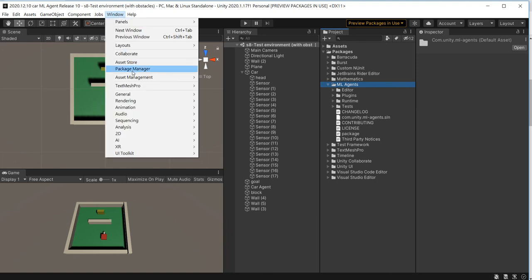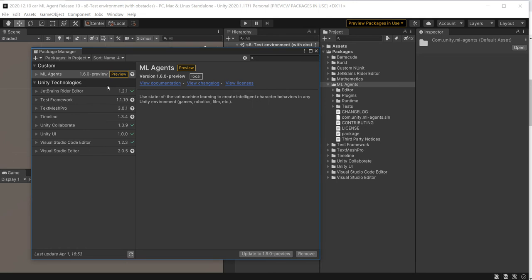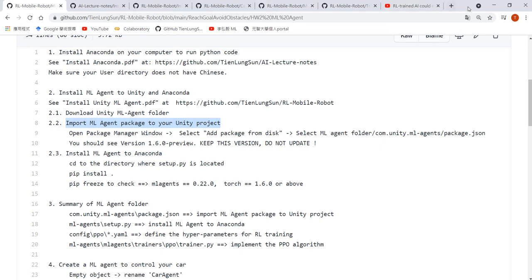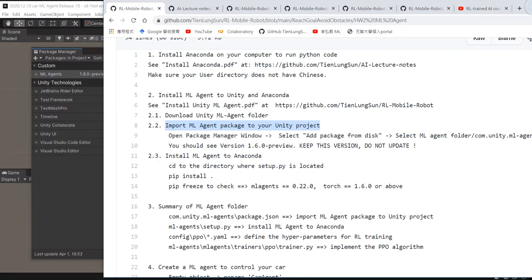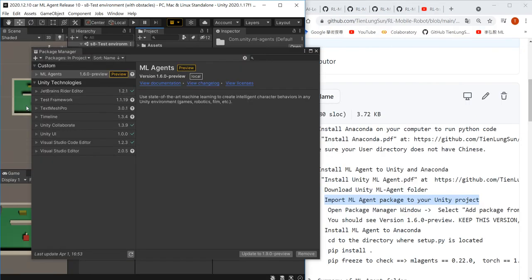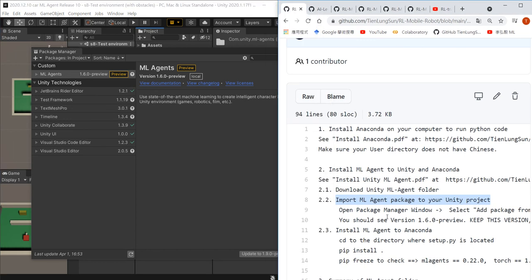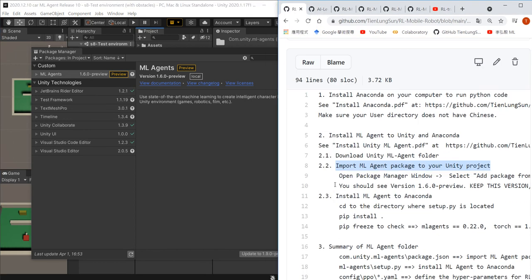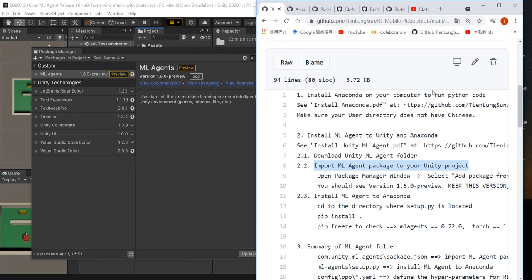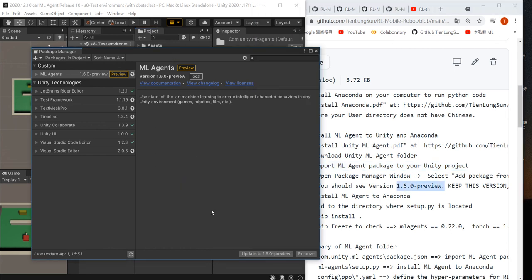Also, if you open the Package Manager you will see ML-Agents. Be very careful about the version. For this example, I downloaded ML-Agents release 10, so when imported into Unity it should say version 1.6. Please do not click Update — we will use this version all through this semester. Do not update; otherwise you will have problems later on.